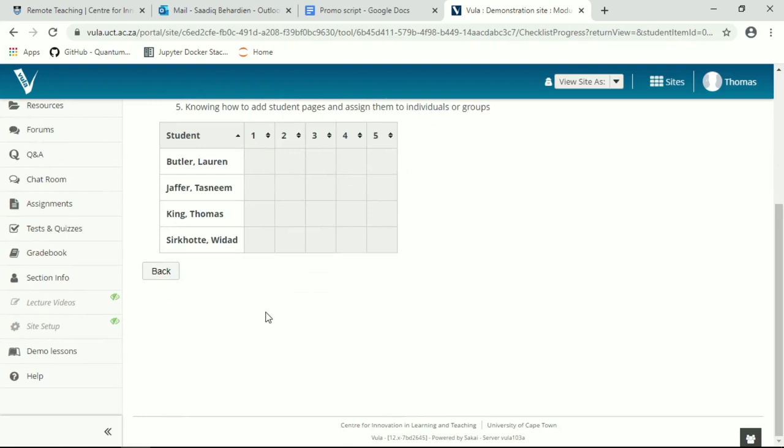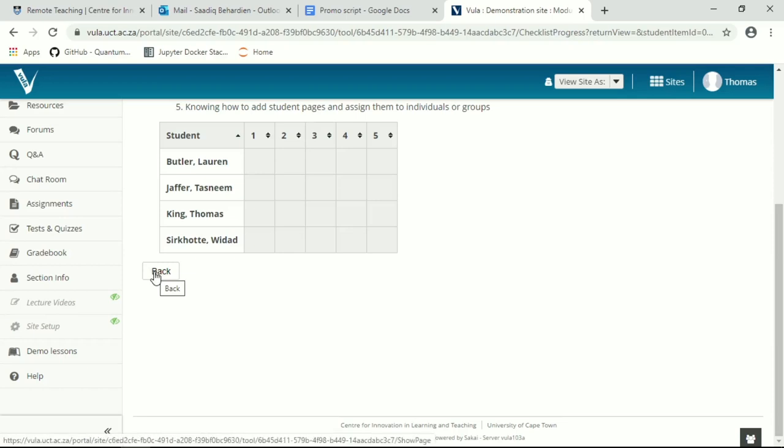So the checklist tool is not a particularly good tool for easy reporting, but it works perfectly fine for small classes.